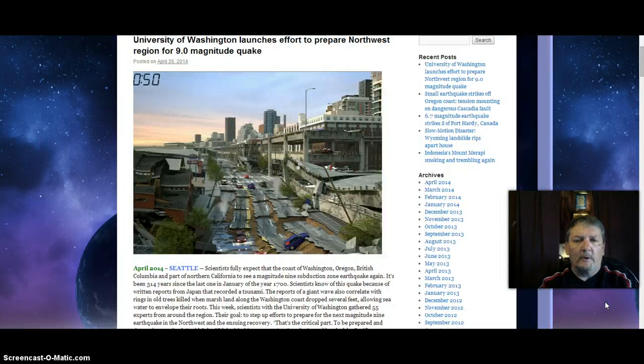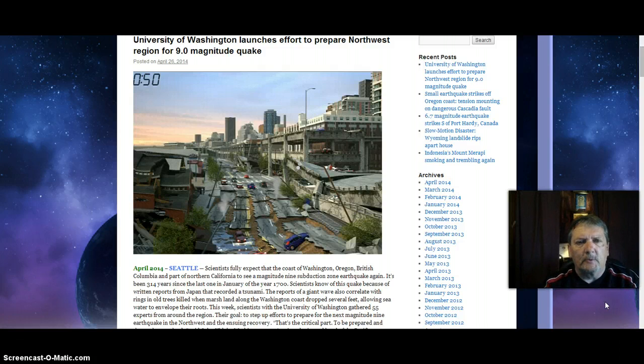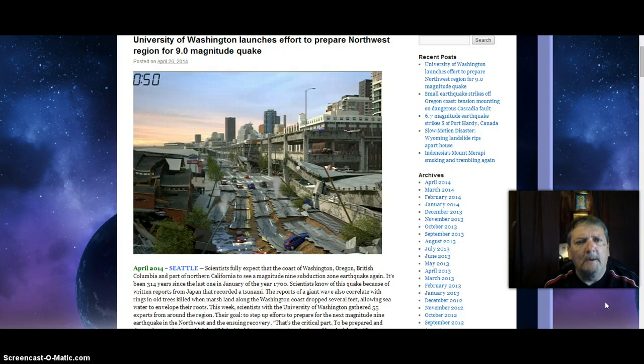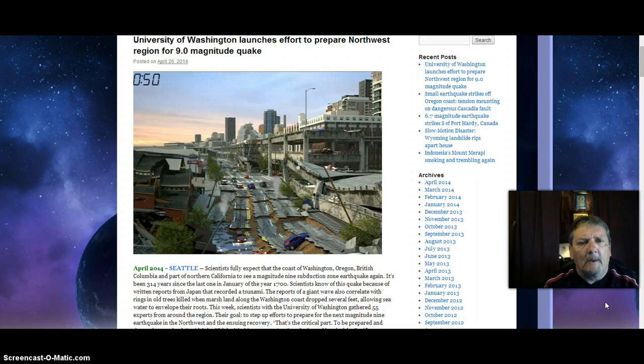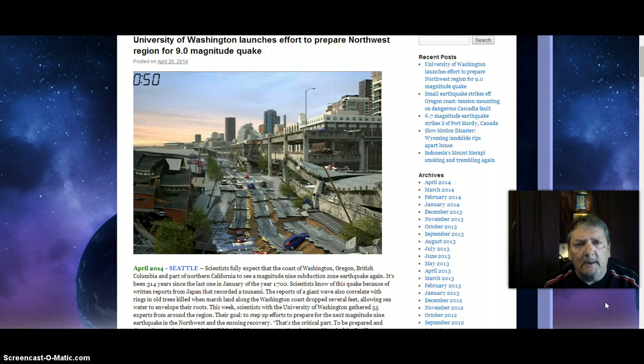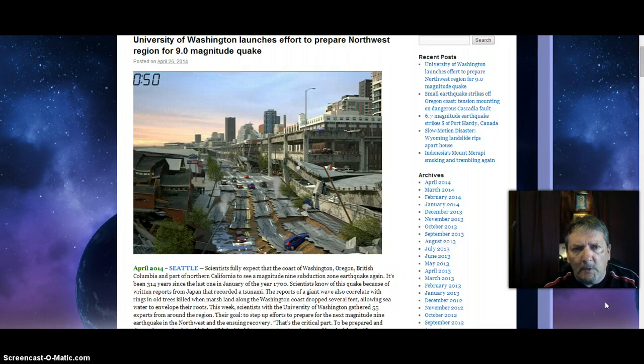All right, important information. Here's what's happening the Sabbath day, Saturday, April 26, 2014. This comes from the Extinction Protocol website and I will provide you with the link below in the description box. Here's a headline: University of Washington launches effort to prepare Northwest region for 9.0 magnitude quake.